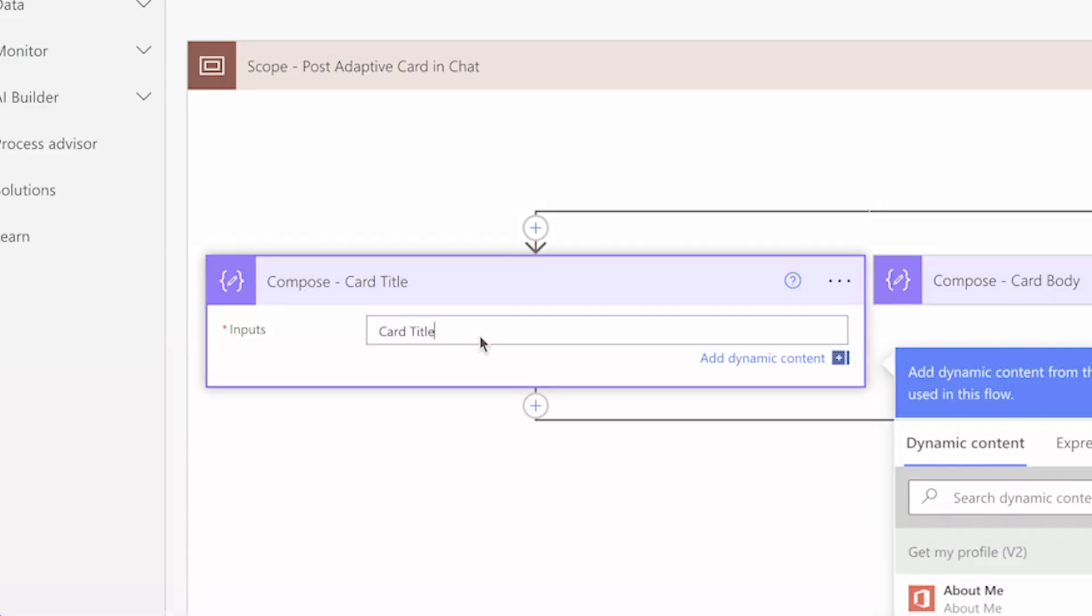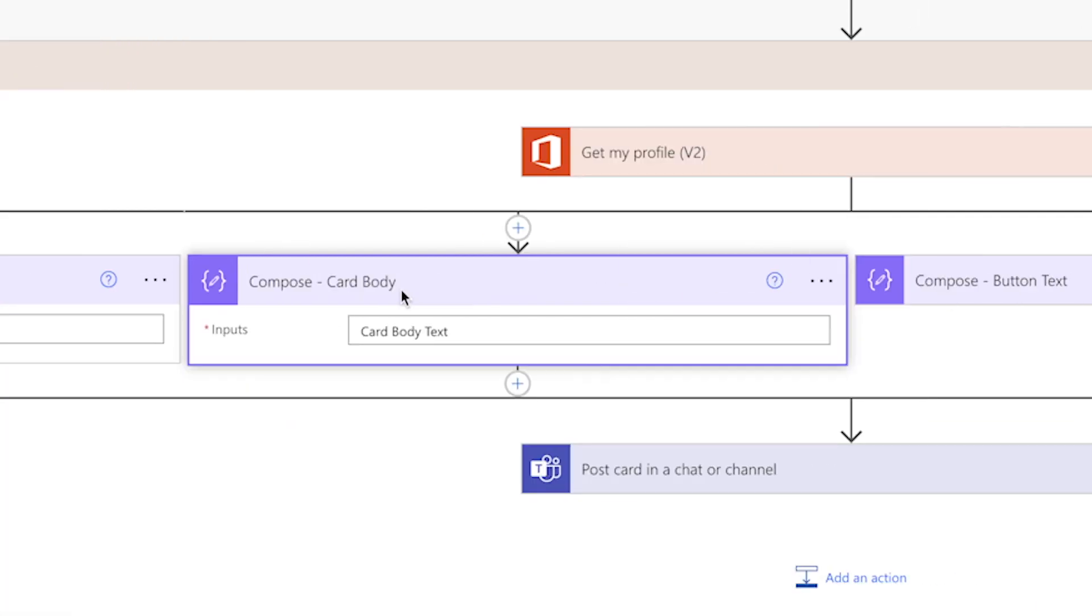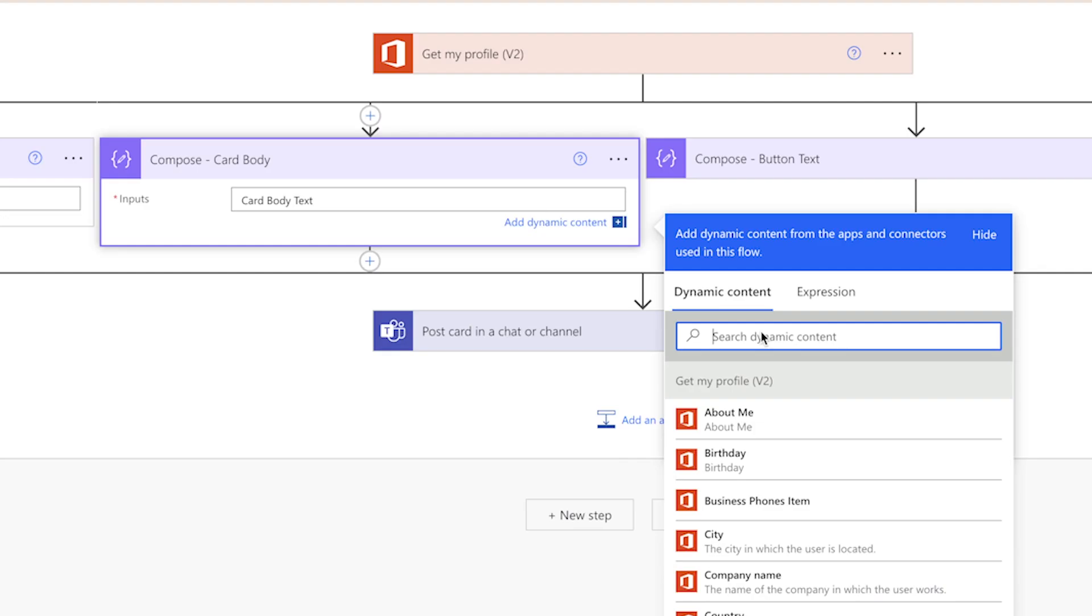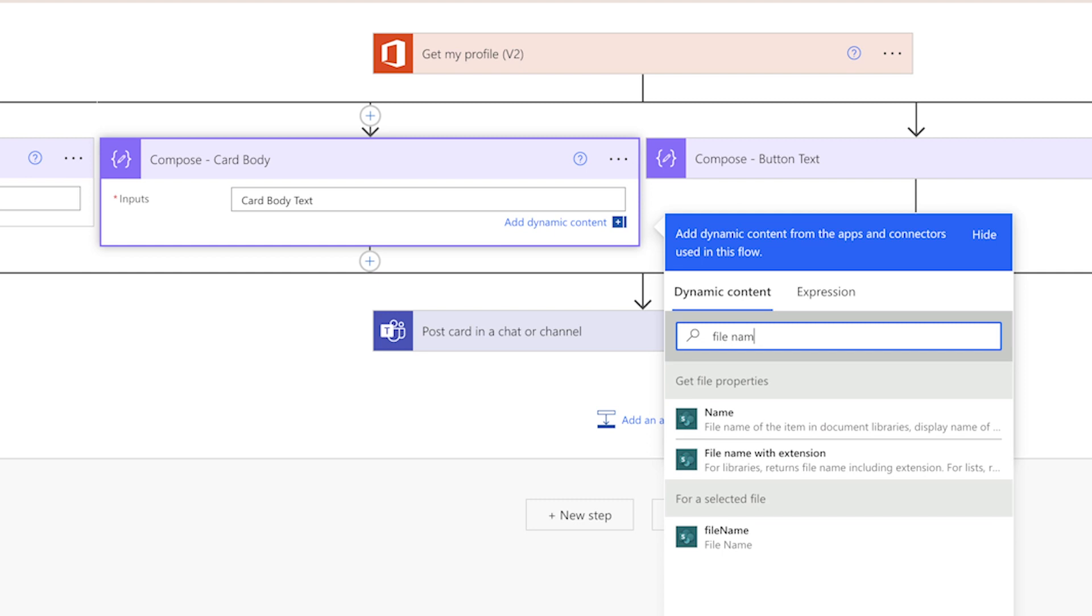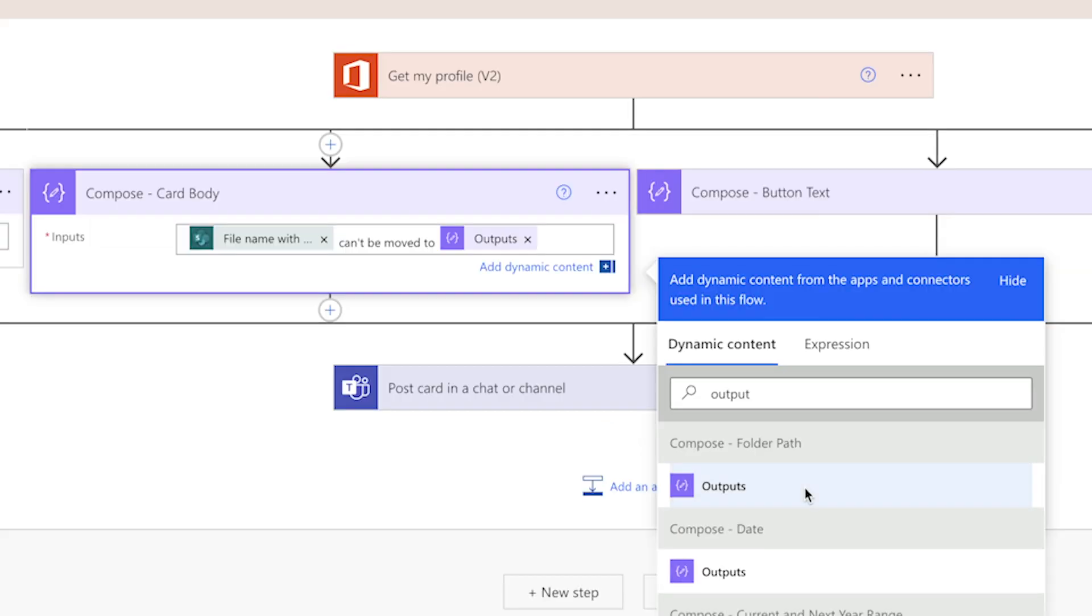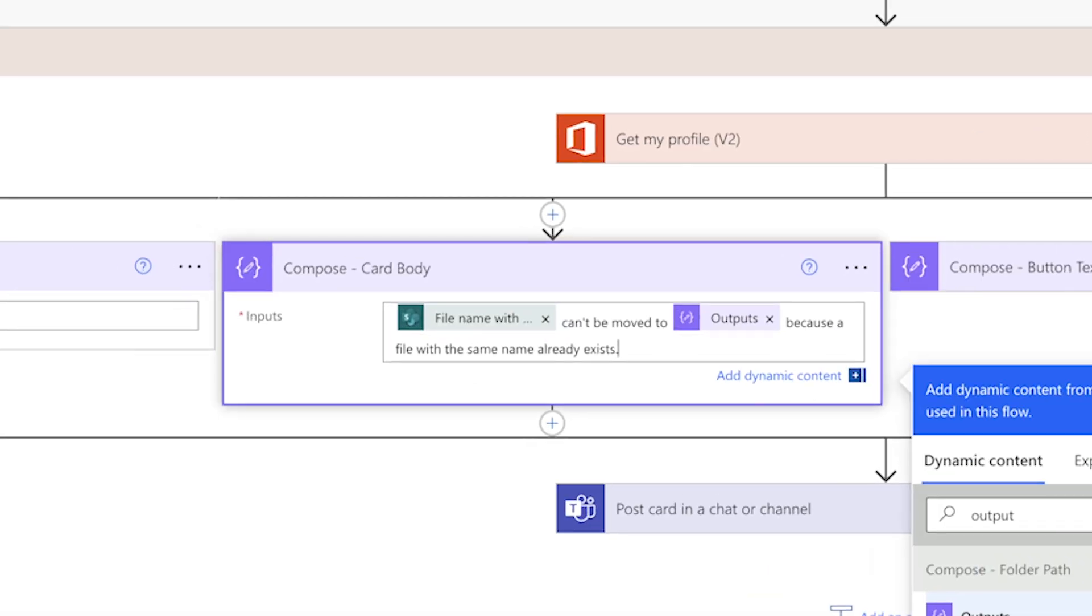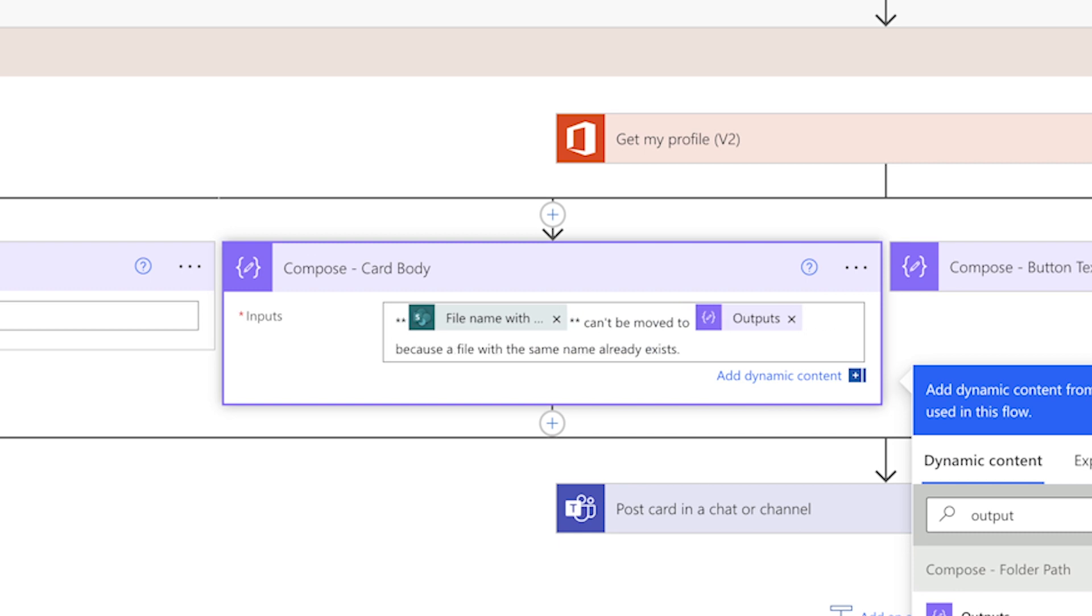Next, I'll edit the card title and card body. In the card body content, I'm going to include the file name and the folder path. I'd also like to bold this text. To do that, I'll wrap the content I want to bold with two asterisks on each side.